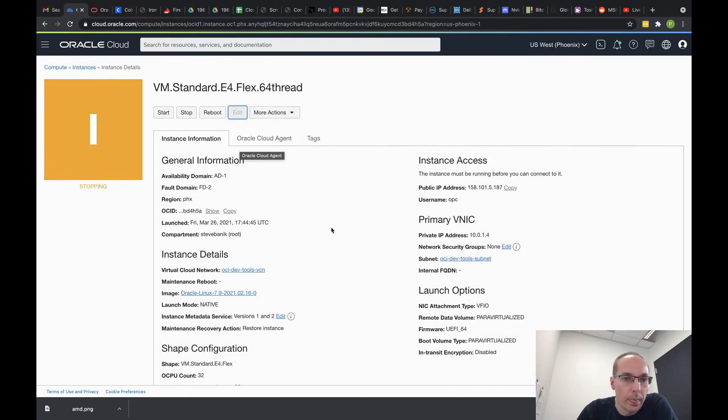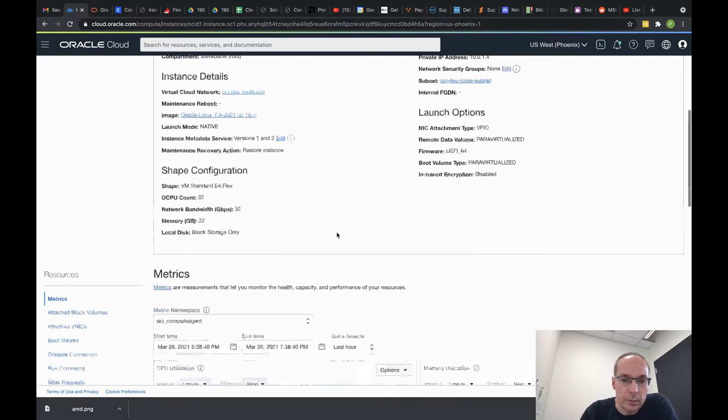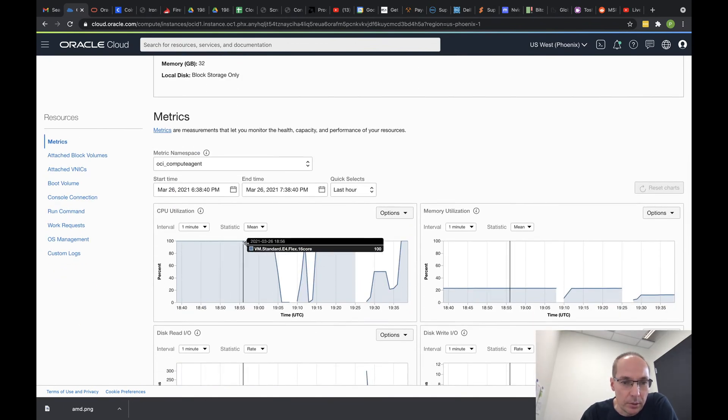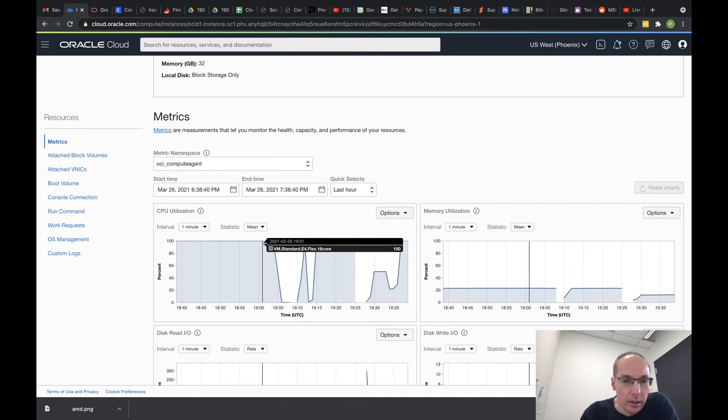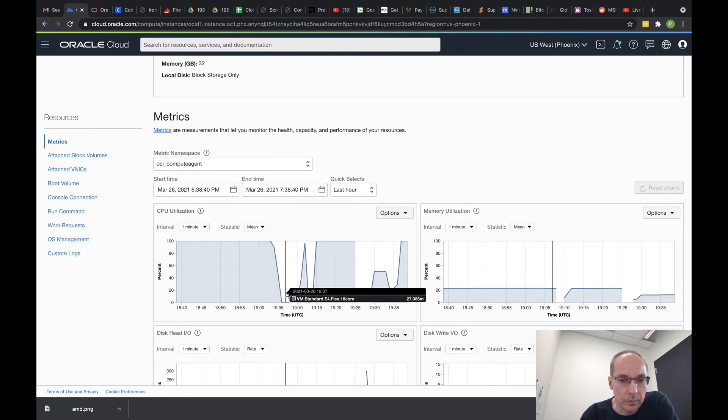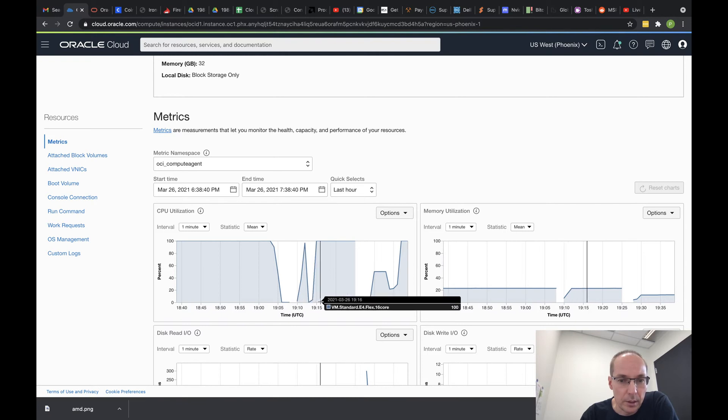While that's rebooting, let's take a look at the metrics. You can see when I ran XMRig 100% on the 32-core 64 threads.